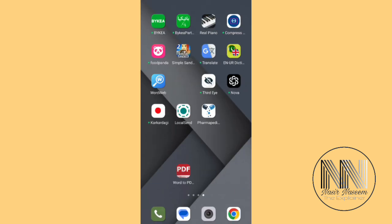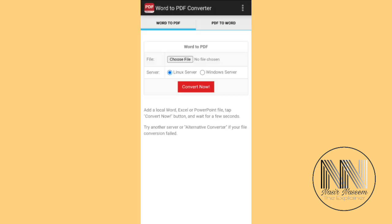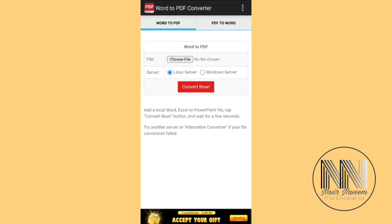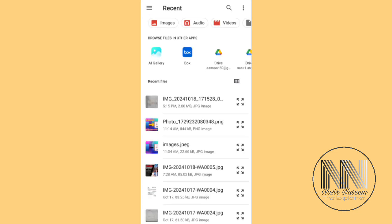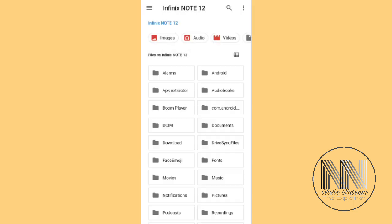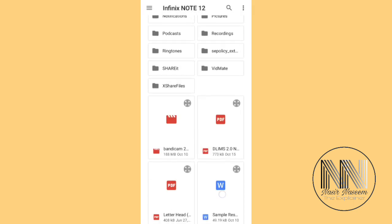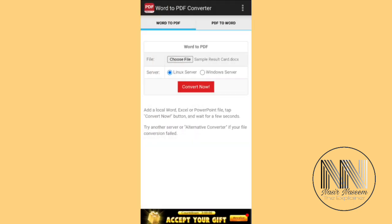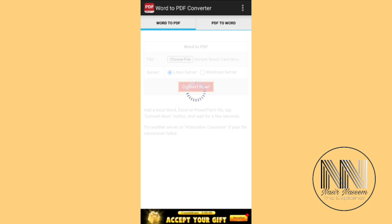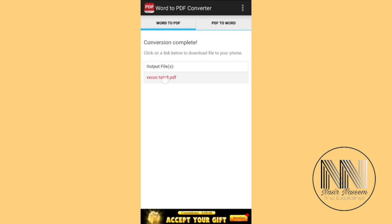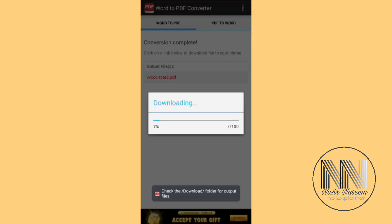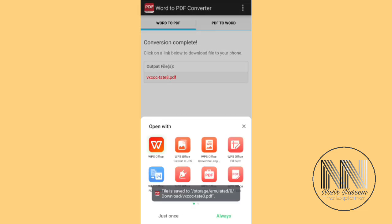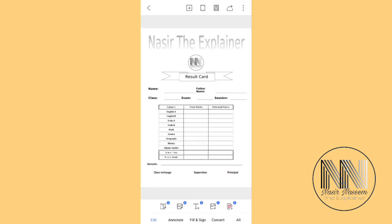This is the first application — open it. Choose file, choose file, and go to your location. This is the file. You can see that the Word file has been converted into a PDF file.